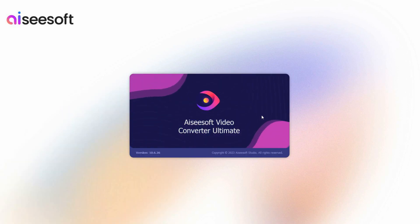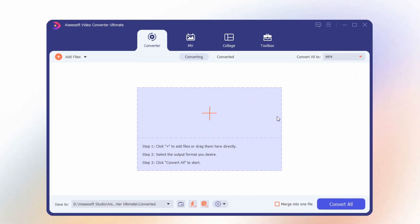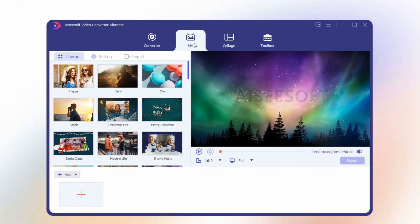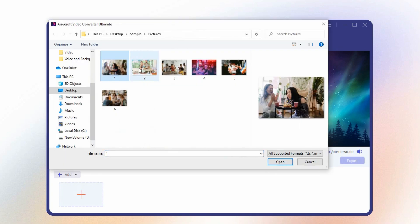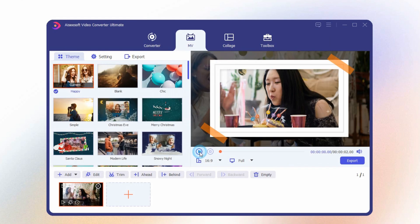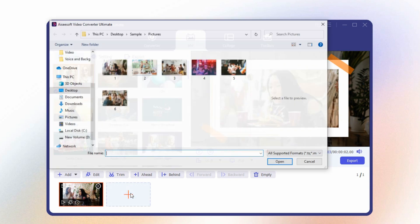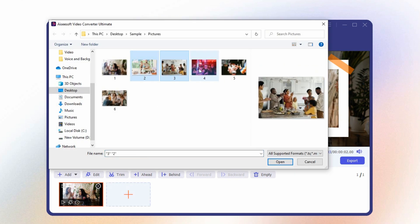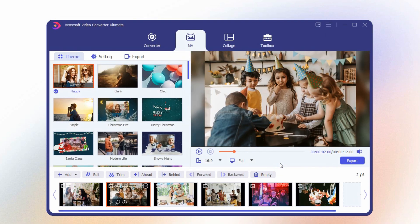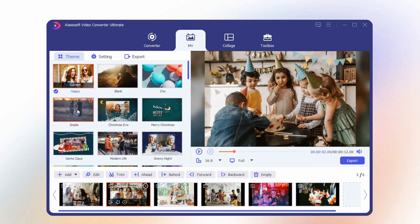First, open the tool you've downloaded. Select the MV tab on the tool's interface to create a video from your pictures, and there you will see a variety of editing tools. Click the plus sign to add all your pictures. You can put transitions on every picture by selecting from the themes.